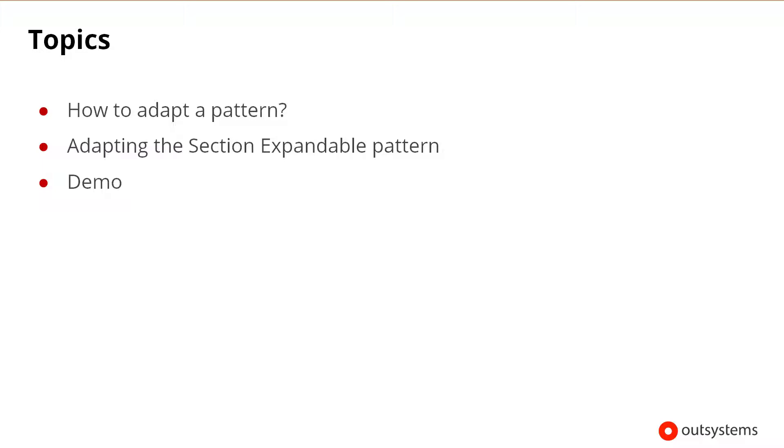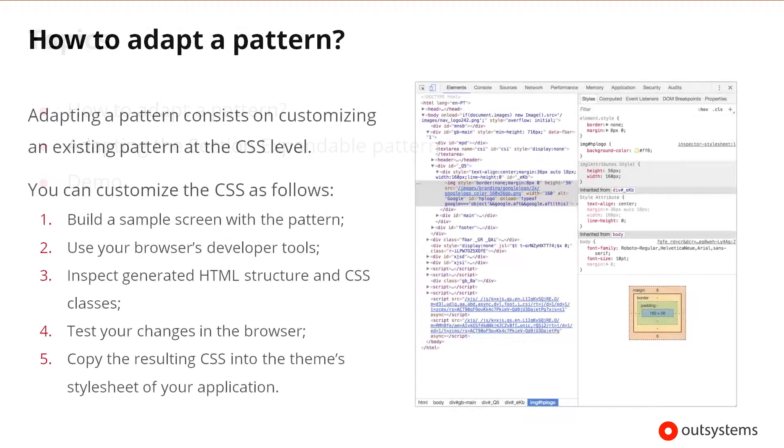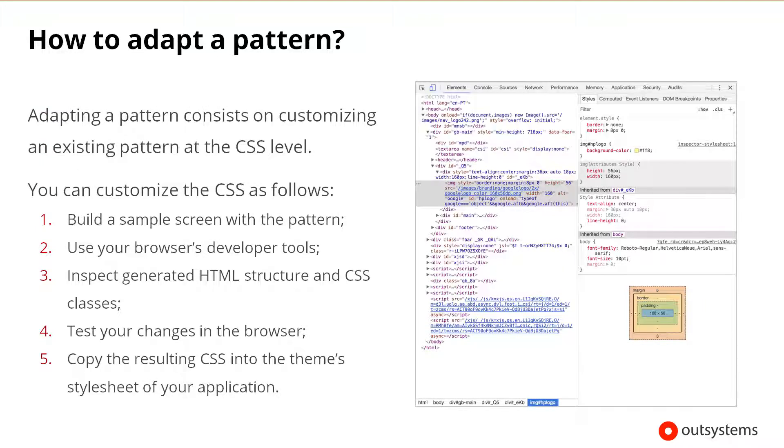First, we'll start with an overview of how you can adapt a pattern, and then we'll introduce the section expandable pattern and show an example of how you can adapt it with some custom CSS in OutSystems Service Studio. When you want to use a pattern that already exists with some style and CSS customizations, we refer to this as adapting a pattern.